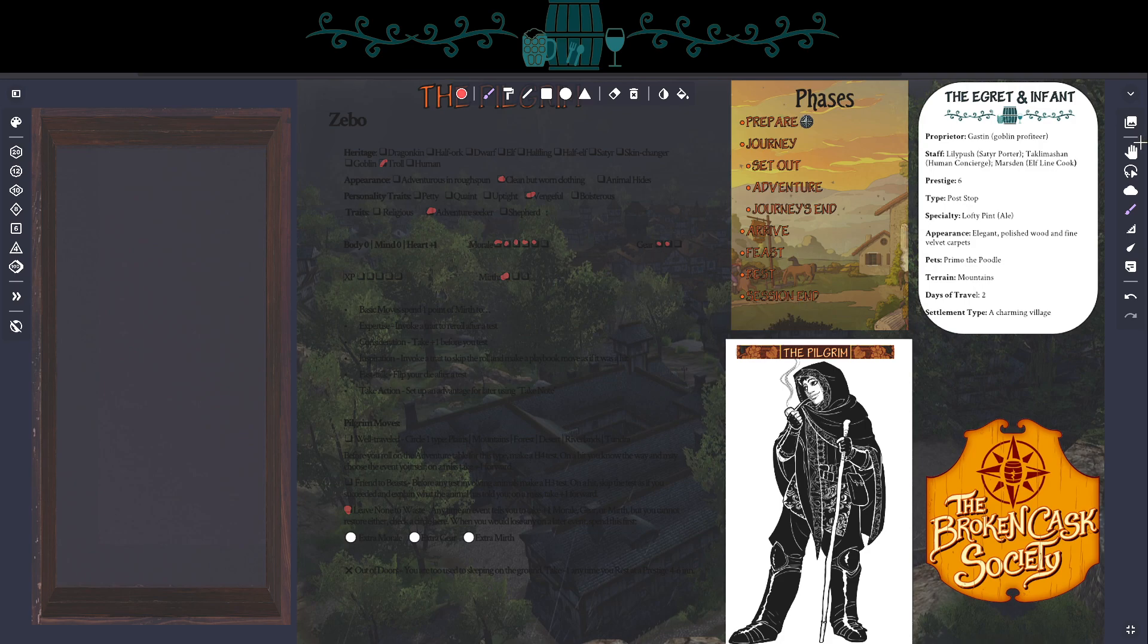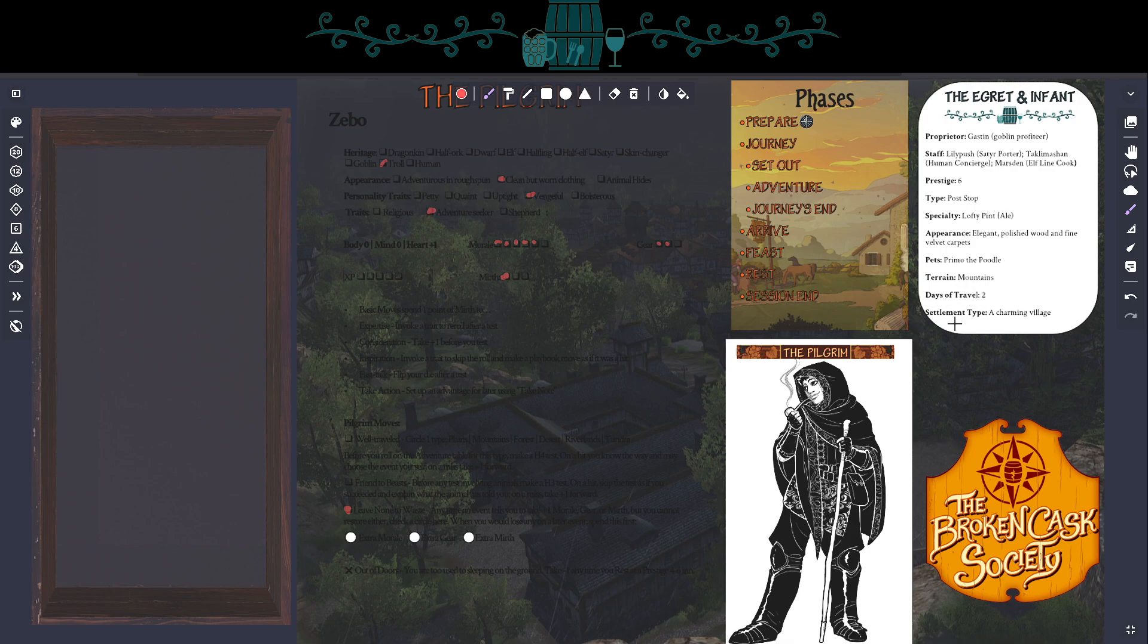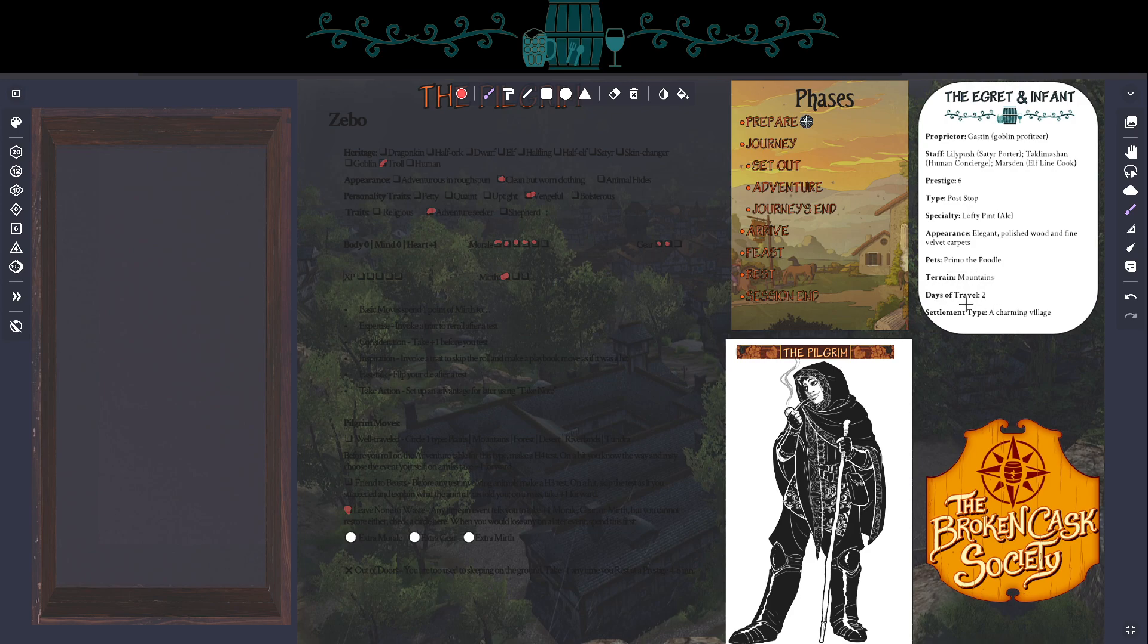We're going to move out of the prepare step into the departure step where we leave town and see what happens. So normally there would be a whole inn-creation phase where you and whoever you're playing with goes and visits the Broken Cask Society house, rolls a few dice to find out where you're going. But from our purposes today, we already know where we're going. I've chosen the Egret and Infant. It is a prestige level six inn. It's a post-stop in a charming village in the mountains. It's going to take us two days to get there.